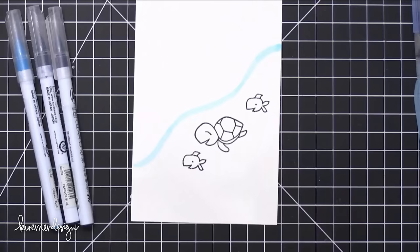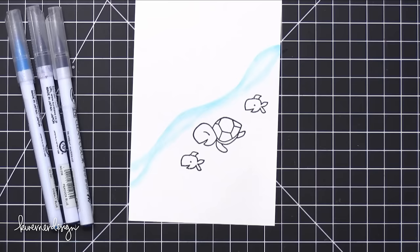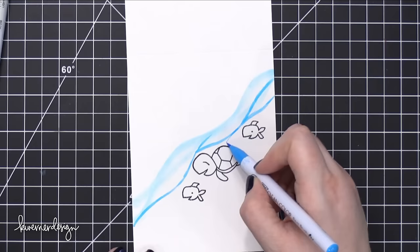So I let that pigment ink dry for just a couple minutes while I picked out some Zig Clean Color Real Brush Marker colors. And I just chose different shades of blue.